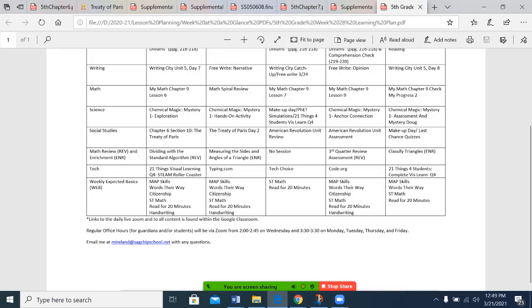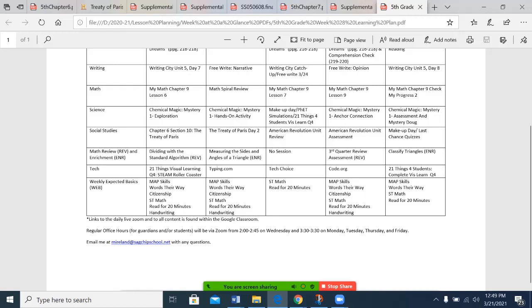Math review and enrichment. This assessment here is just for students who may have missed on Tuesday. Otherwise, we will have a little bit of makeup day slash working on some of their other content. There is no math review and enrichment on Wednesday due to time. And then tech, we're continuing with the roller coaster. And then I have options listed here.